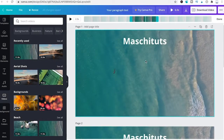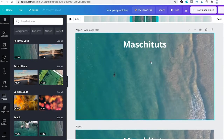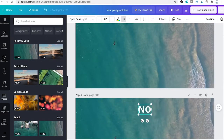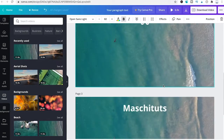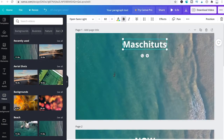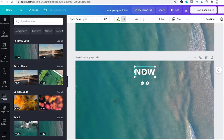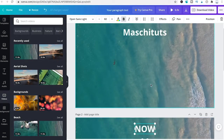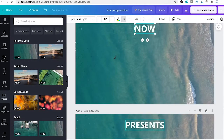Now adjust the text for each slide. The first reads MajiTudes, the second I'll change to Now, and the third to Presents. The Pan animation is already applied to each because we duplicated the first page, so the animations carry over to all three slides.